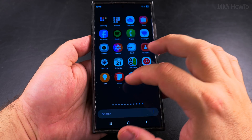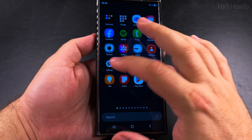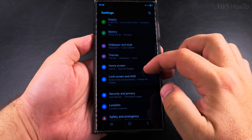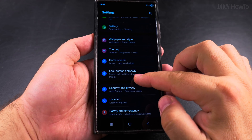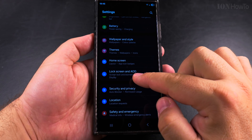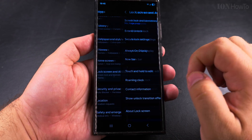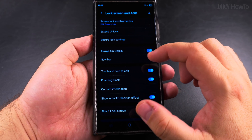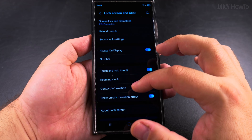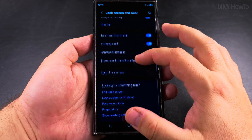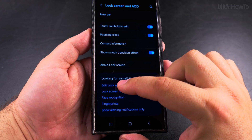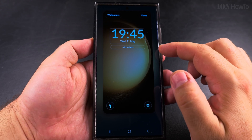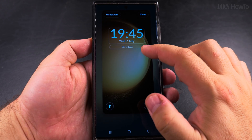To customize the lock screen, go to Settings, then Always On Display and Lock Screen — AOD. Here you have lots of options, but look for Edit Lock Screen. Under Edit Lock Screen you can add widgets.